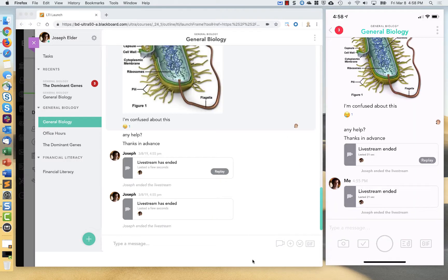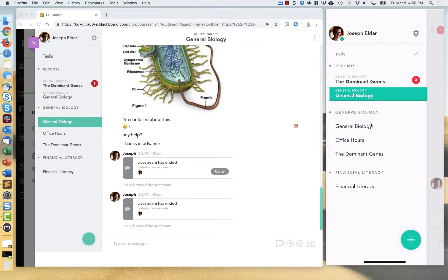And so hope this was helpful. As you can see, the Pronto app is quite powerful and easy to use.